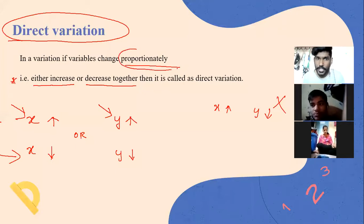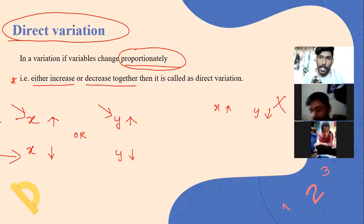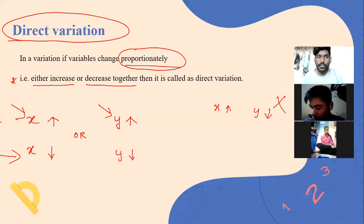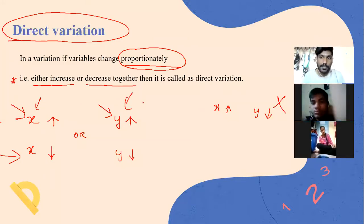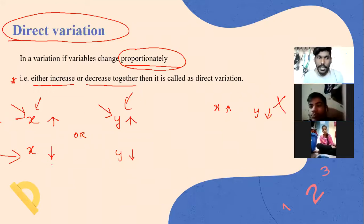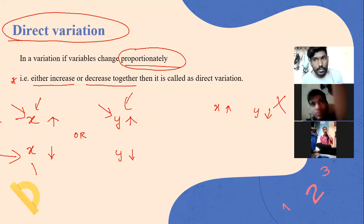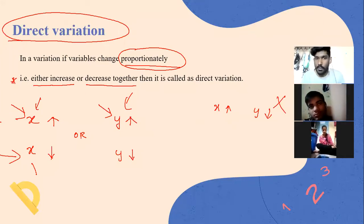Proportionate means by the same amount. So if x increases by 10, then y also increases by 10. Or if x decreases by 10, then y will also decrease by 10. This is called direct variation. When you solve sums on direct variation you will get a clearer understanding.